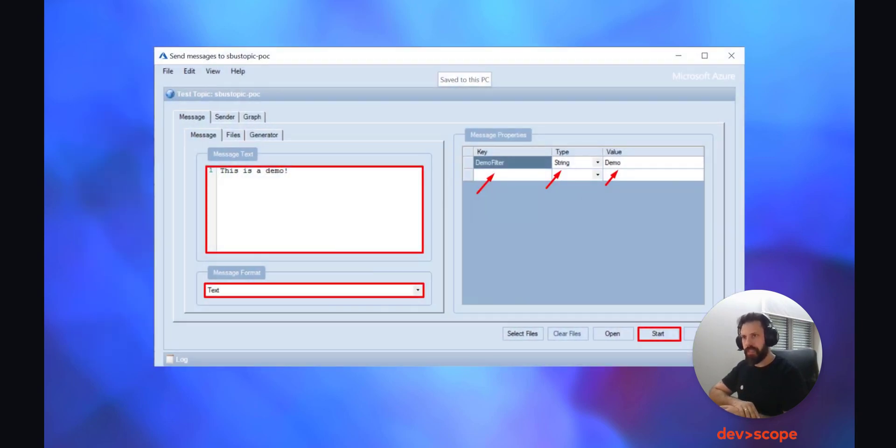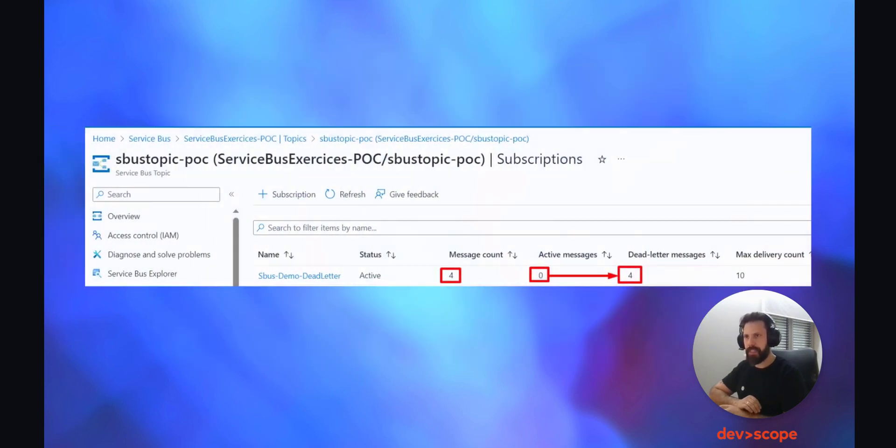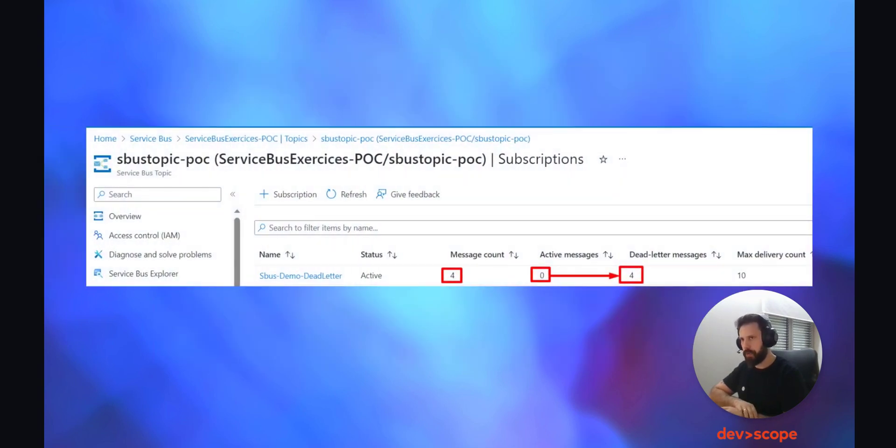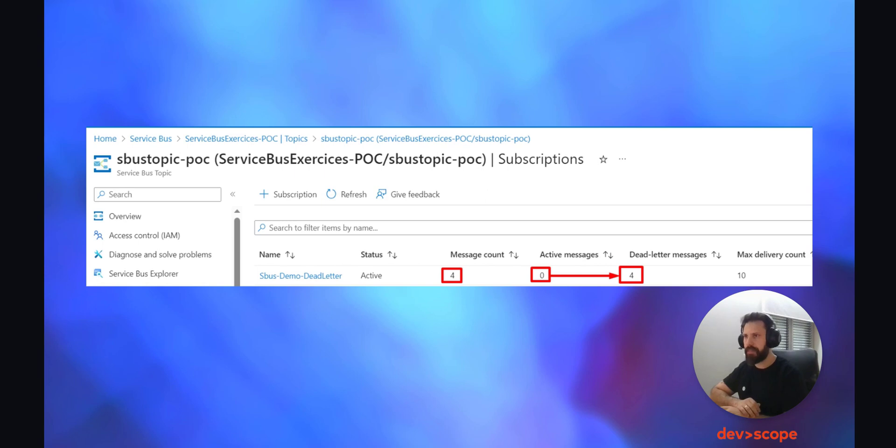Click OK and you should now be connected into your topic. Next, right mouse click the topic and choose send messages. This will open a window where you should configure with the same filter you have created inside your subscription in Azure Service Bus. Write the message to send along with your key and value and click start.